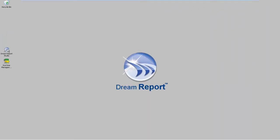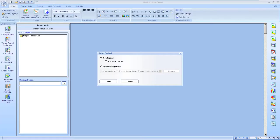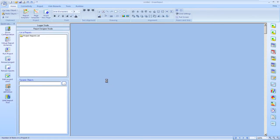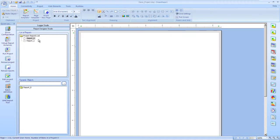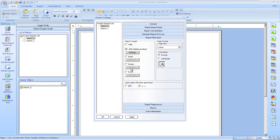Let's launch DreamReport Studio and open a project. We'll create a new report and give our report a name. The report file format is PDF, and we'll just set it to auto-open the PDF after generation.